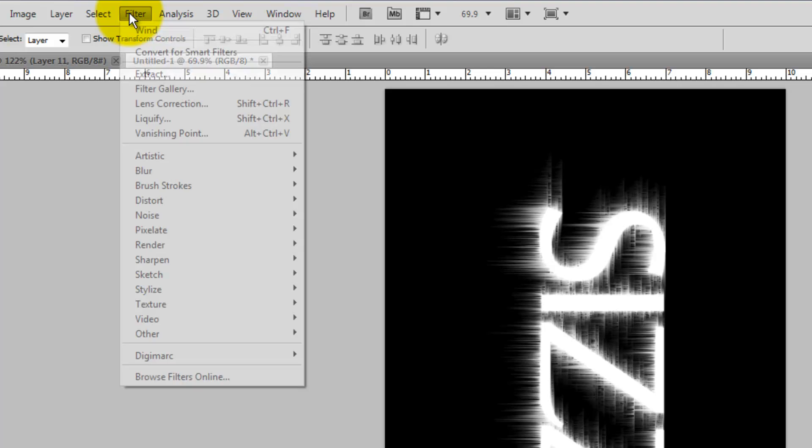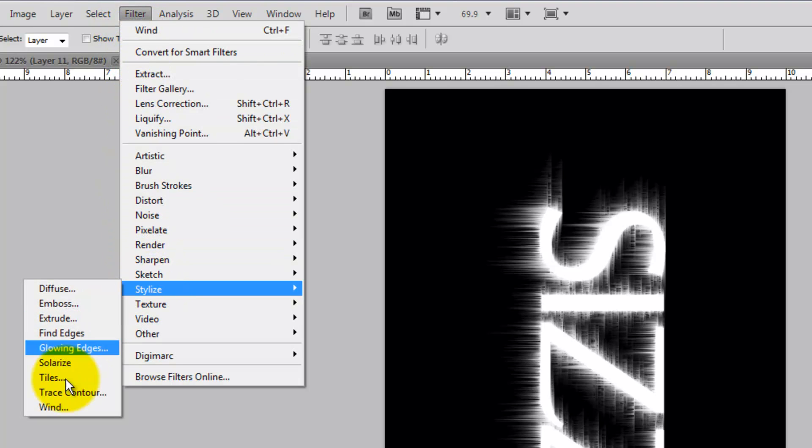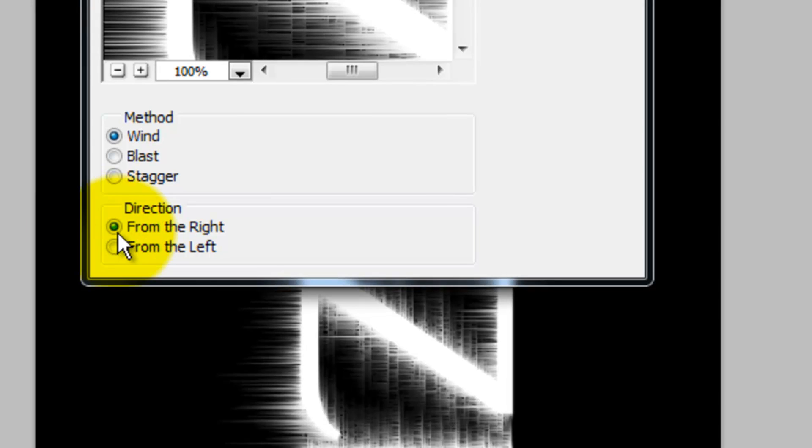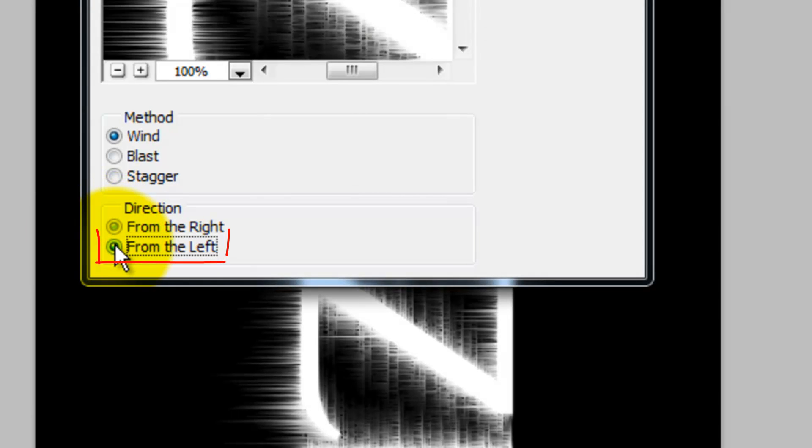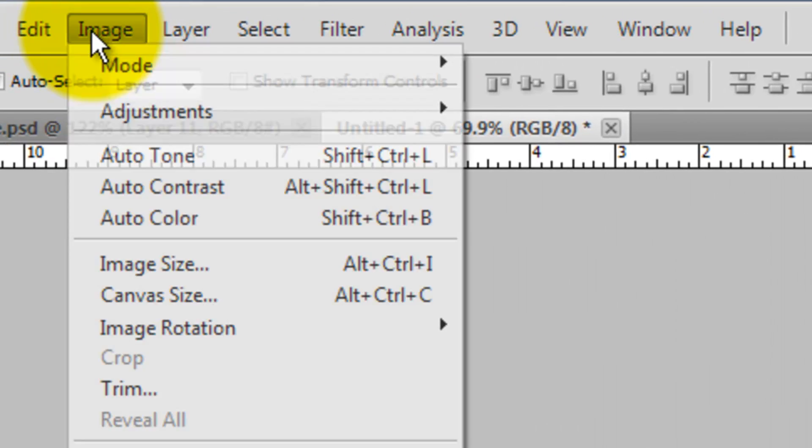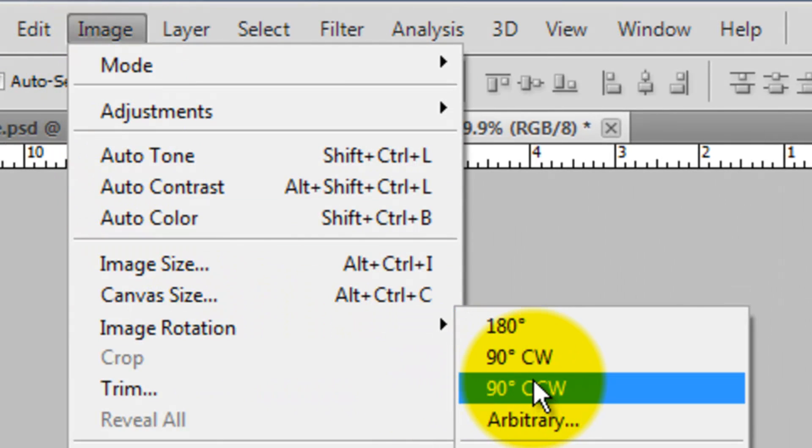Let's apply this filter to the last side now. Go to Filter, Stylize and Wind. This time, choose the direction from the left and then press Enter or Return. Press Ctrl or Cmd F to apply the filter again. Go to Image, Image Rotation and 90 degrees counter-clockwise.